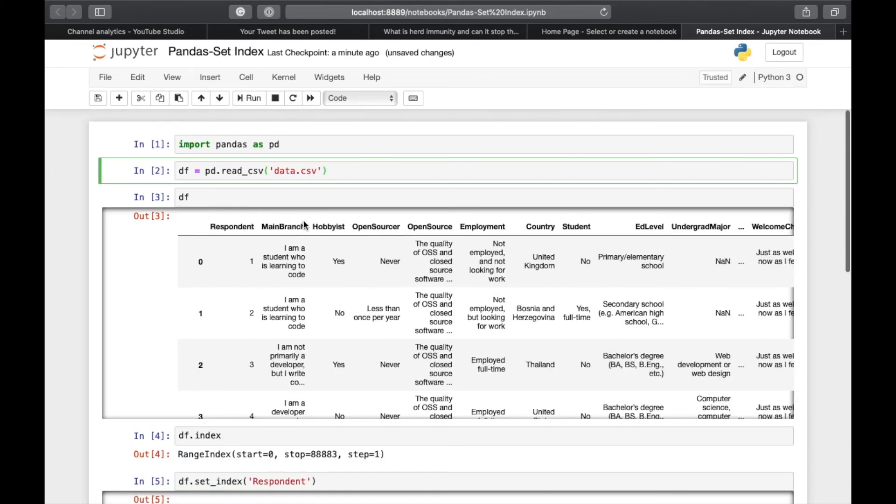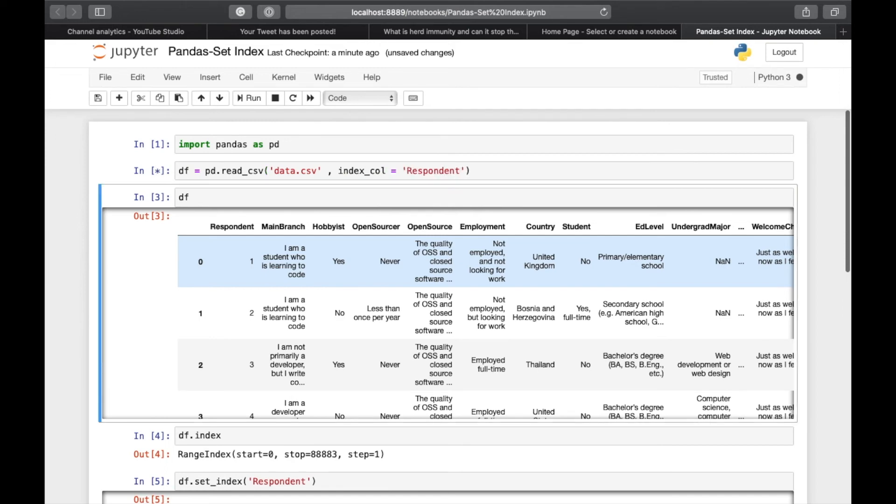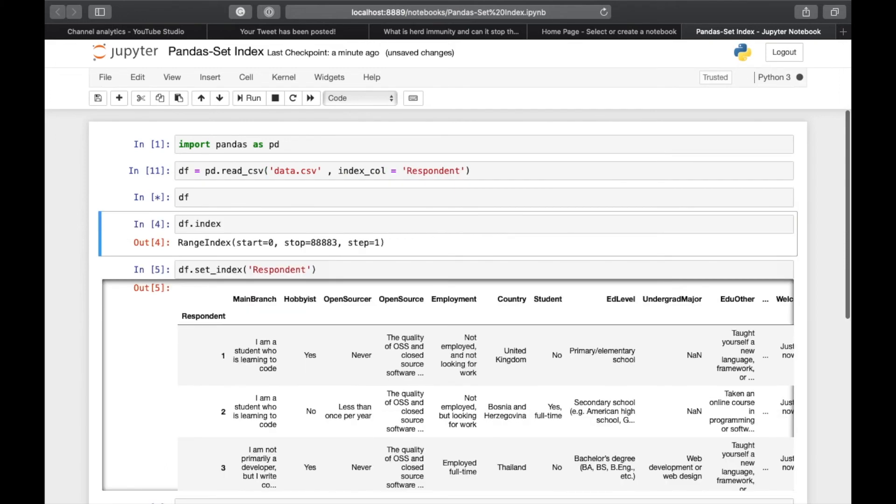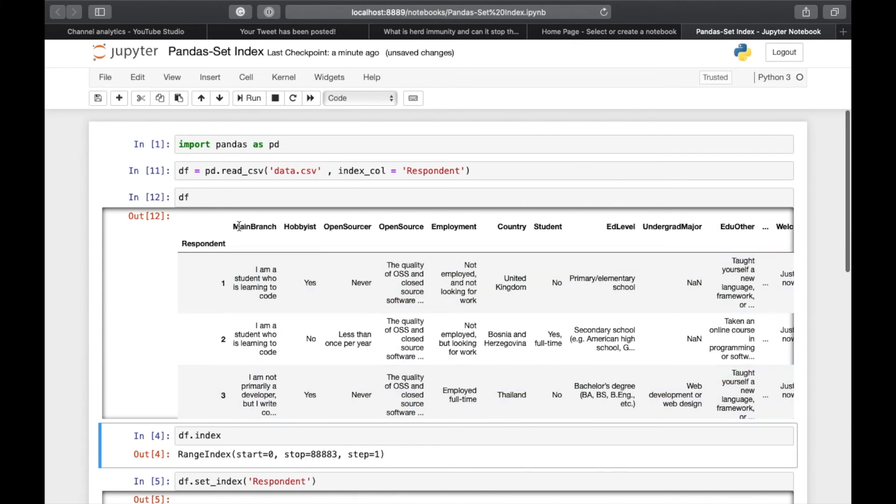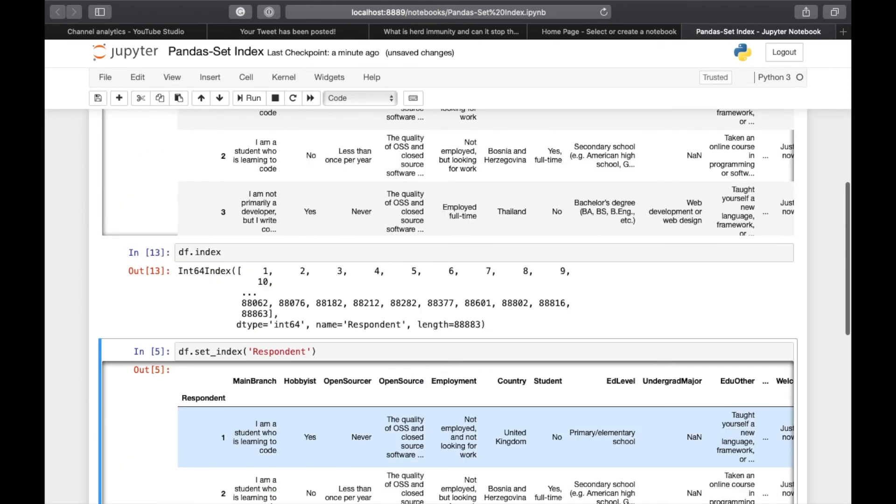Alternatively, you can set the index at the time of reading in the CSV file if you have some idea about the CSV file. For example, we can do pd.read_csv('data.csv', index_col='respondent'). If we will rerun it, now our DataFrame has a column respondent as its index. And if we see df.index, it will show the respondent column is the index of the DataFrame.